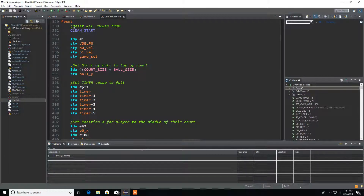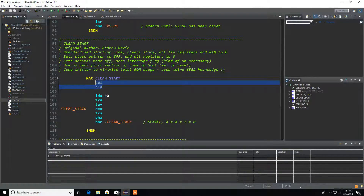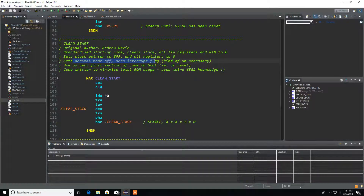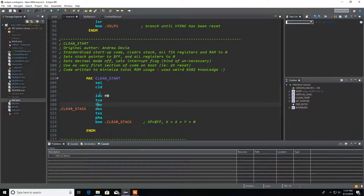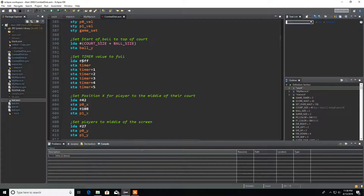I want to start working on our restart. I need to work on that clean start, and it's simply because all the values over here on restart — the first thing we're going to do is a clean start. This startup code clears our stack, sets TIA all back to zero, sets your stack pointer to FF, turns decimal mode off, and pretty much just sets everything back to zero so every time we start a game it sets everything back to zero, then we populate our memory with the values we have.